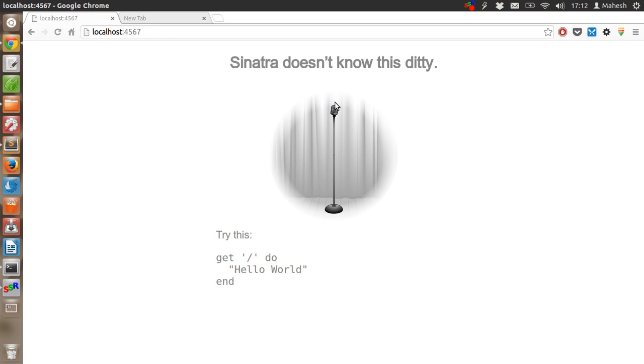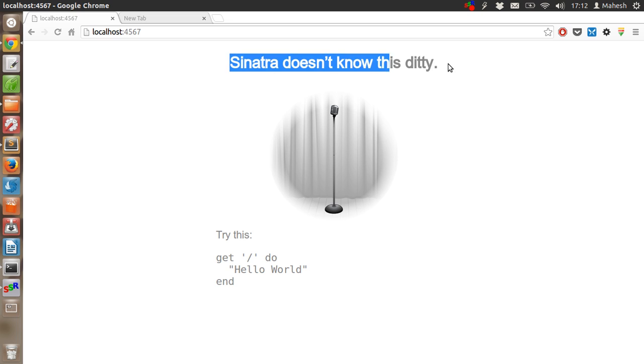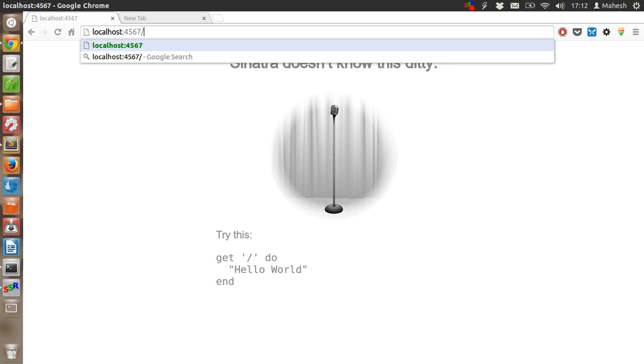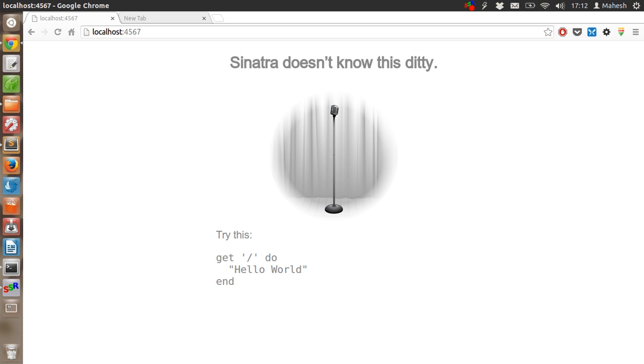If you see this page, that means Sinatra is running properly. And all you need to do is go to the slash route and it should show you the code.